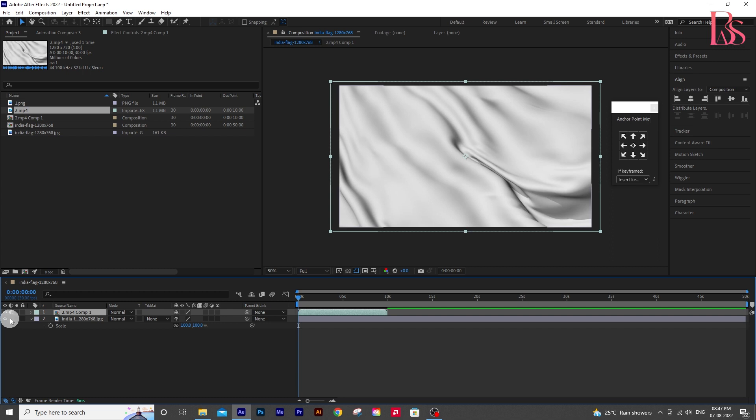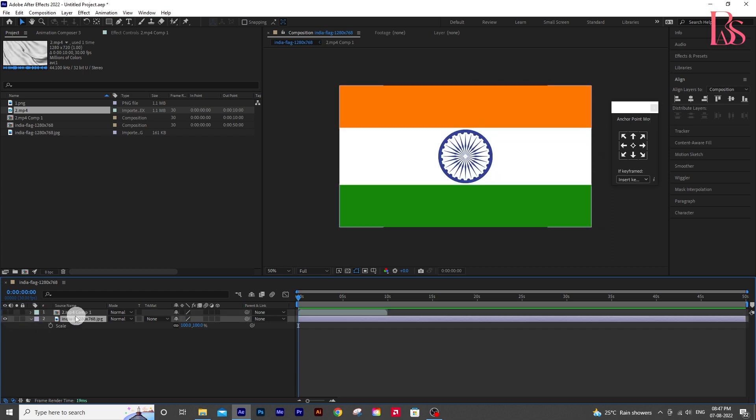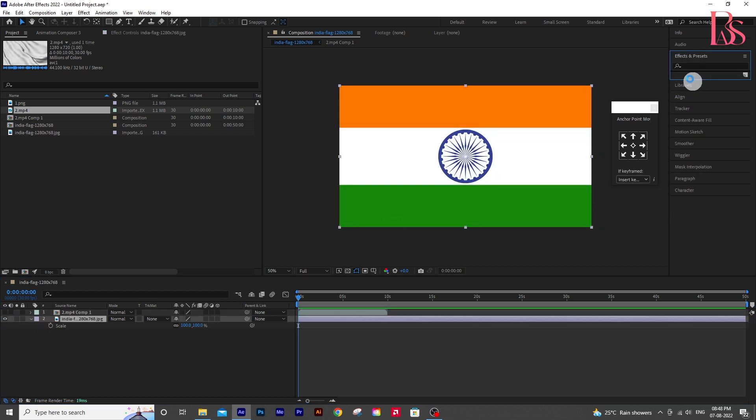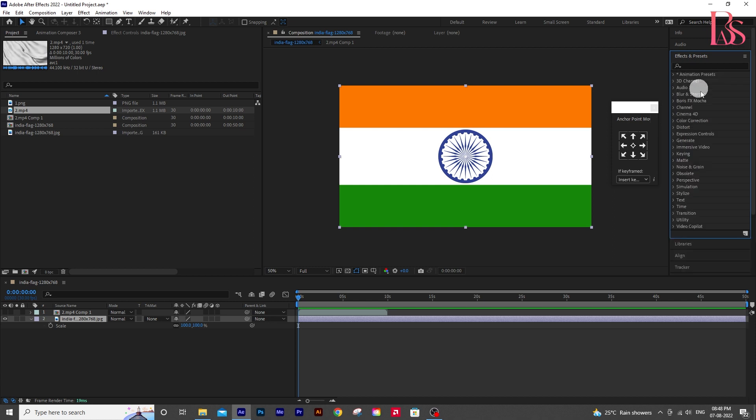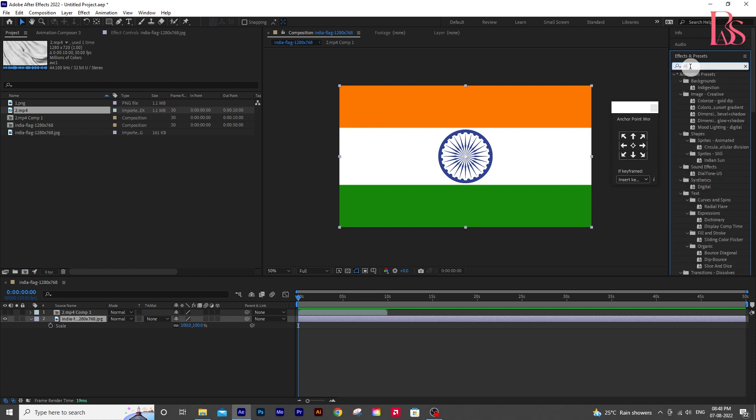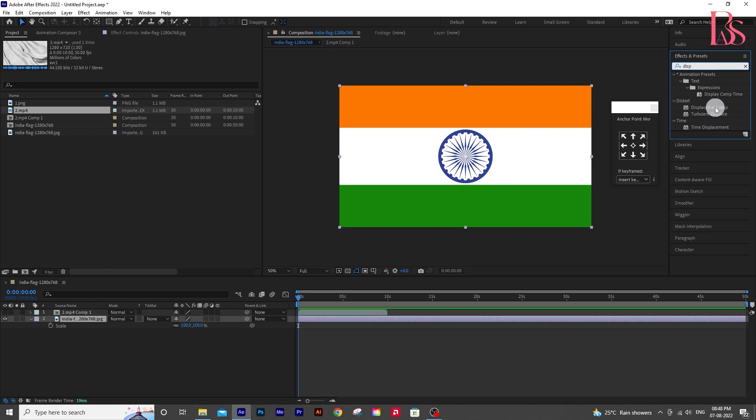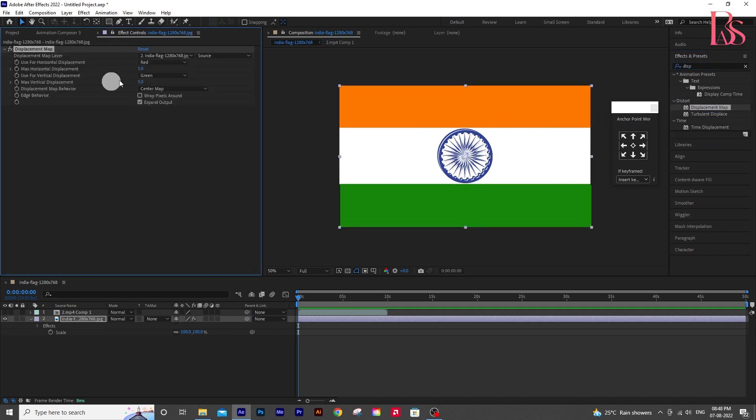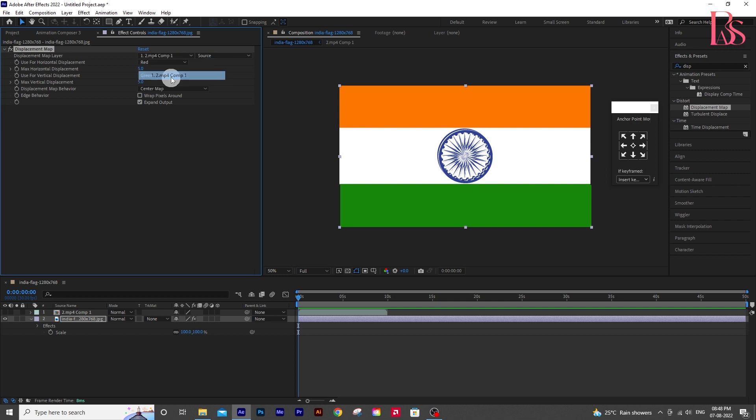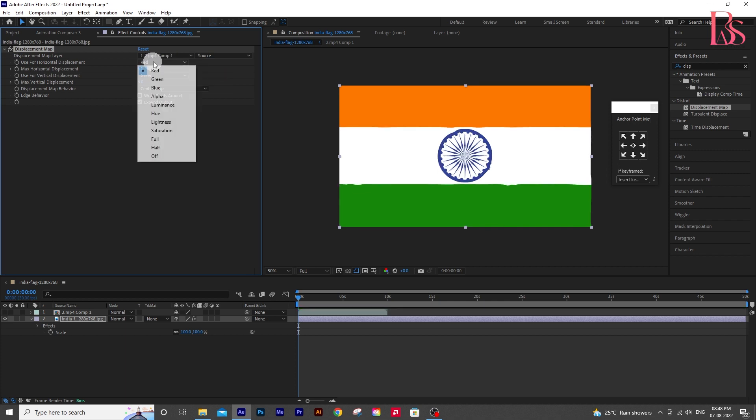Then hide that layer, click on the flag layer, and go to effect and presets pan and type displacement map. Drag that effect to the flag layer, and go to effect controls, and change the displacement map layer to the cloth texture video.